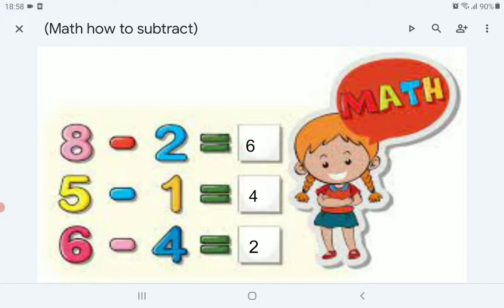So the answer is 6. Now, 5 minus 1 — we will count before 5 only one time. Before 5: 4. Only one time, 4. So the answer is 4.